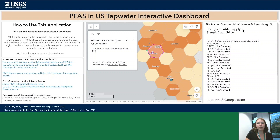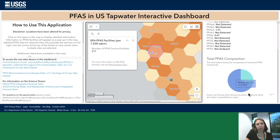This breakdown shows if the sample was taken from a public or private water supply, when it was sampled, the total PFAS concentration, and concentrations for each detected type of PFAS within that sample.